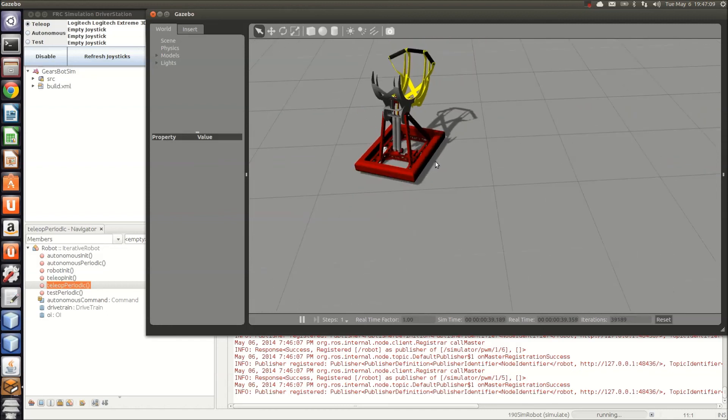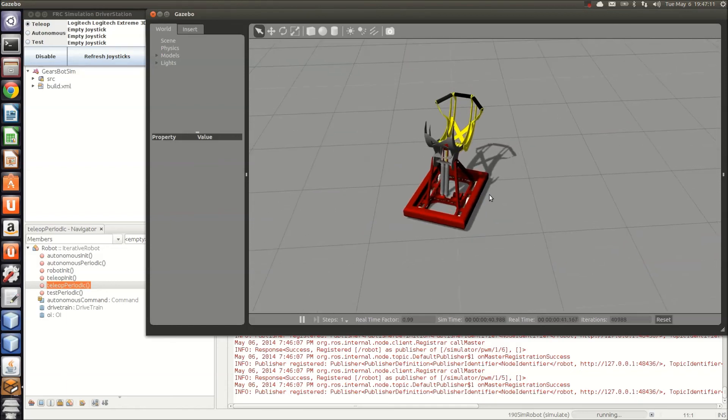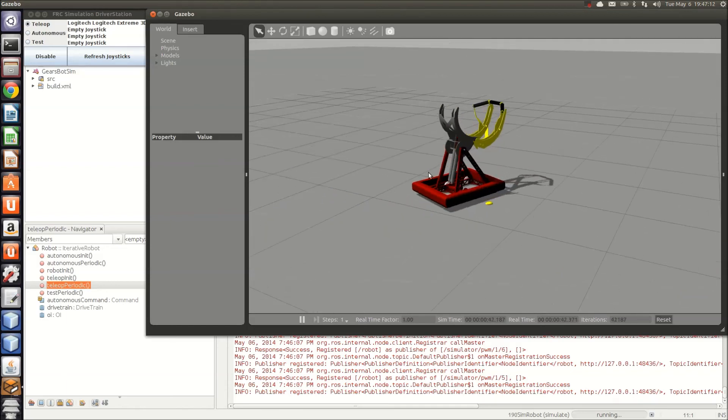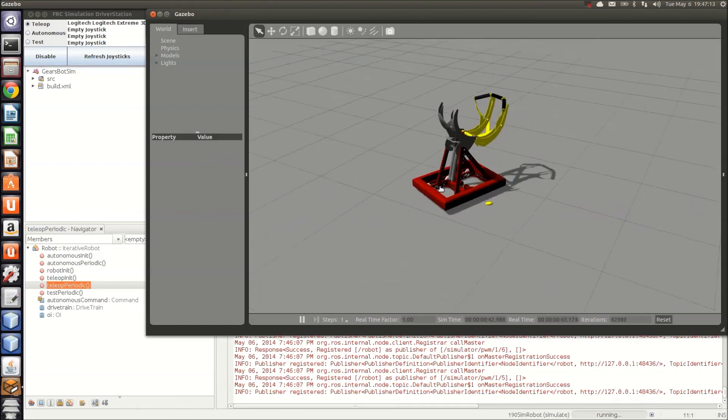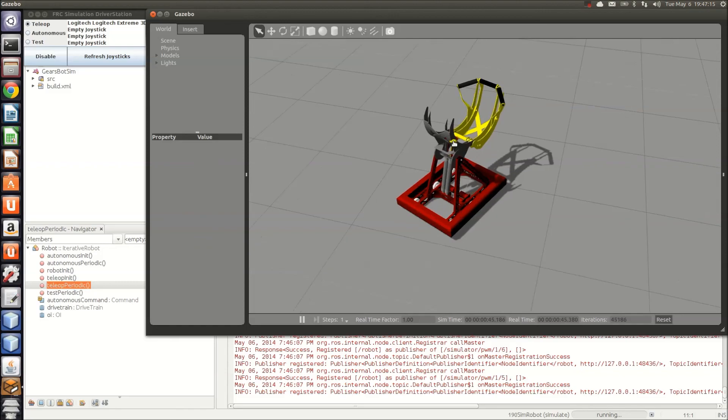That's a basic overview of how to get your code running here in Gazebo. Hopefully you can use this to test your code even before the robot is finished being built. Happy testing!